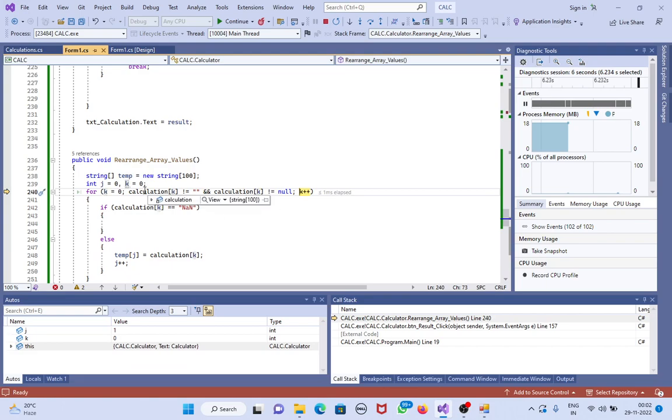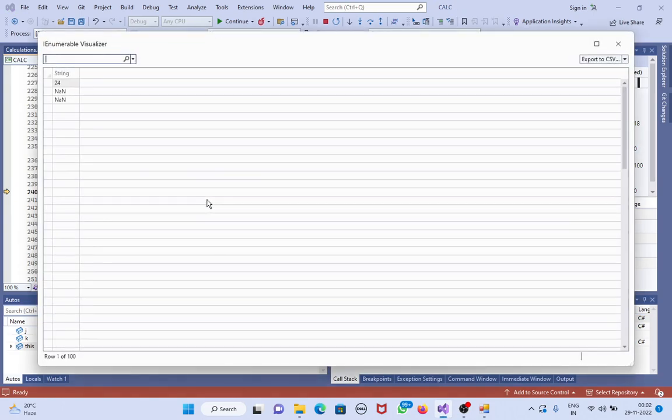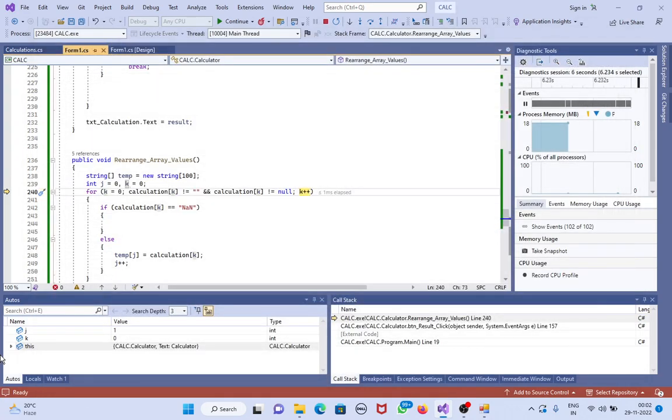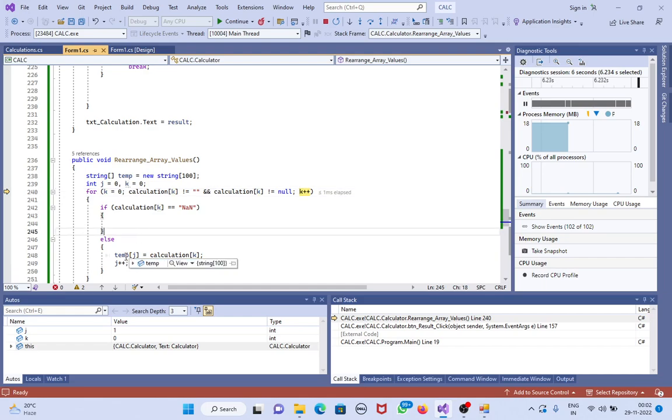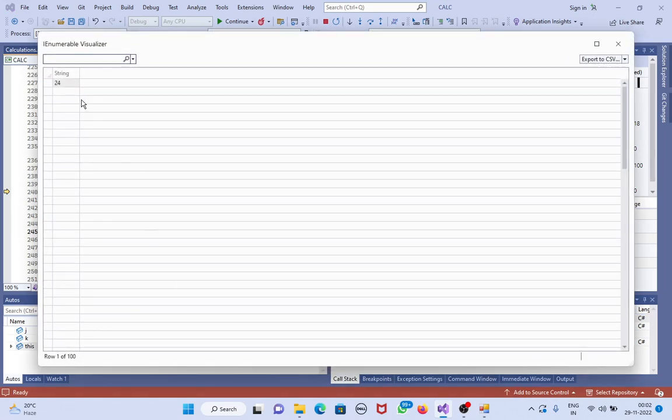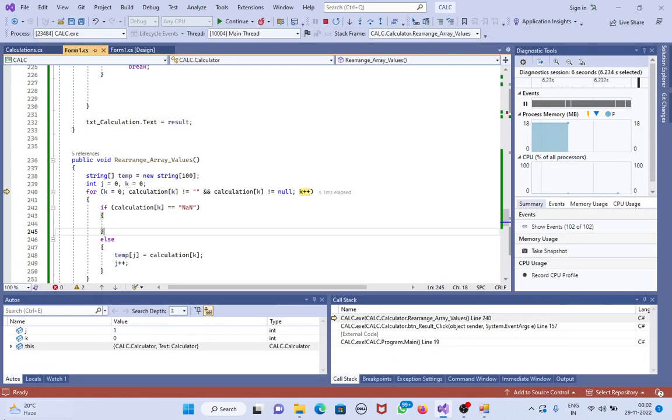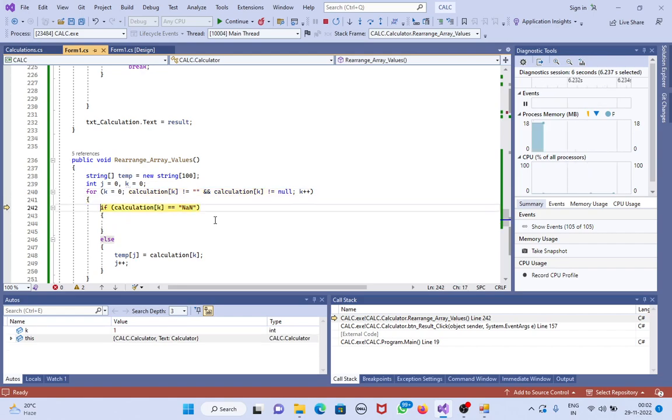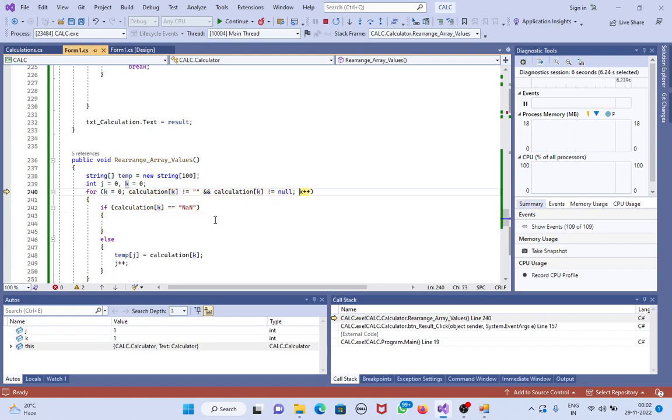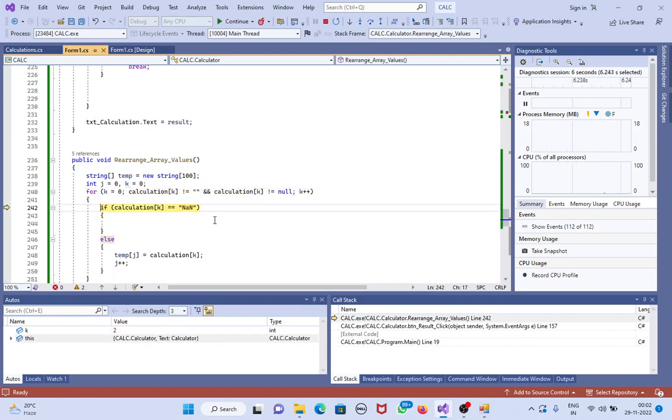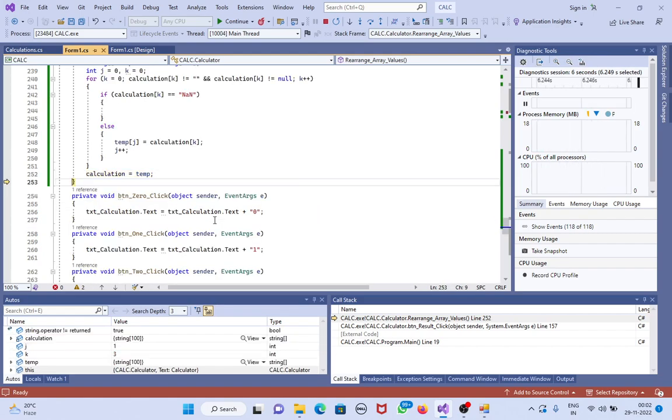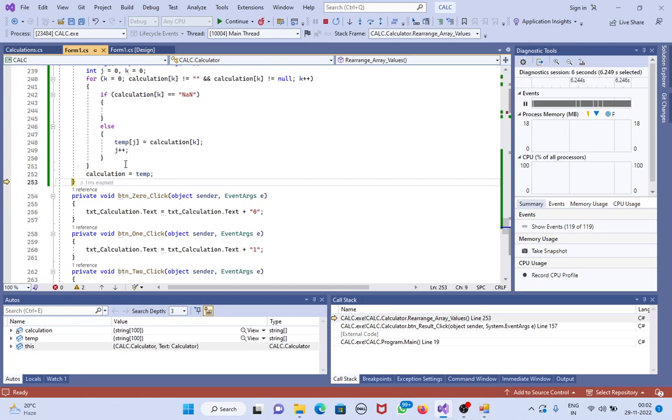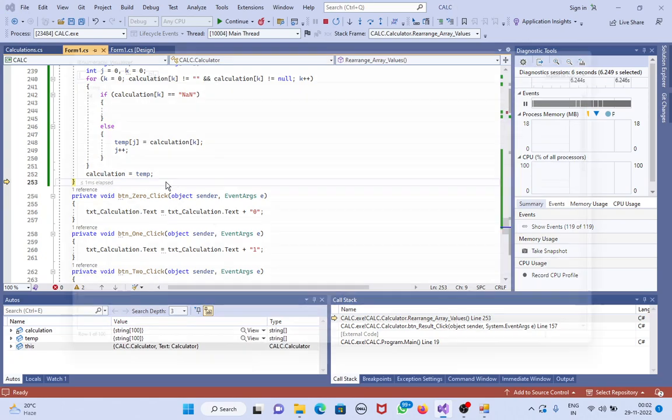We can see the values of the array, each and everything, temp. Just mouse over the variable, click on view, see values. I'm pressing F10. For loop is executing. Now see what the value of...